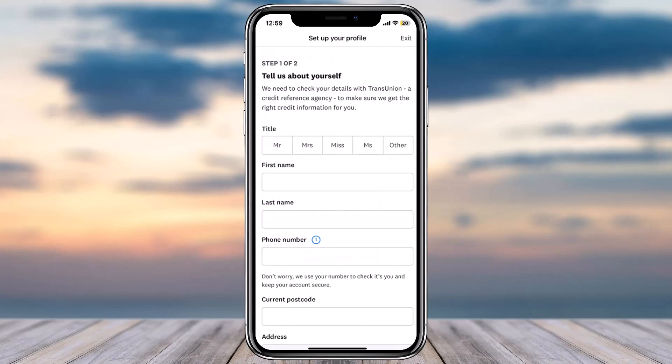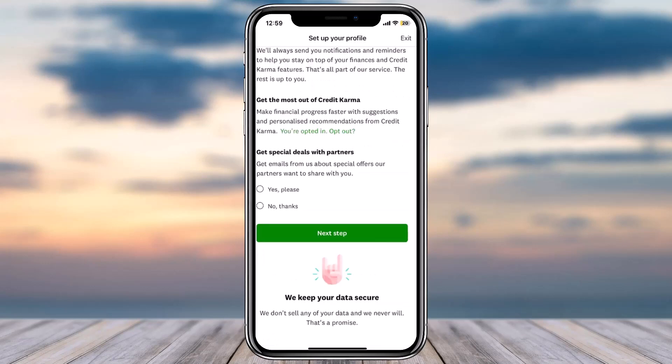Once you've done that, you'll have to tell them about yourself. First of all, enter your title, first name, last name, phone number, and then enter your current postcode, address, date of birth, etc.